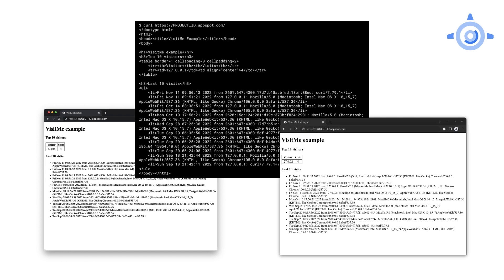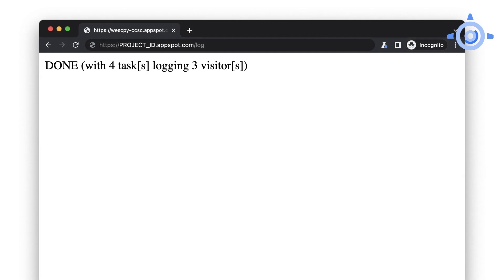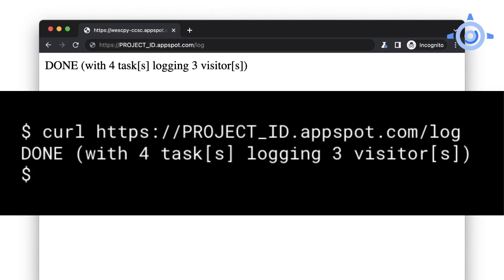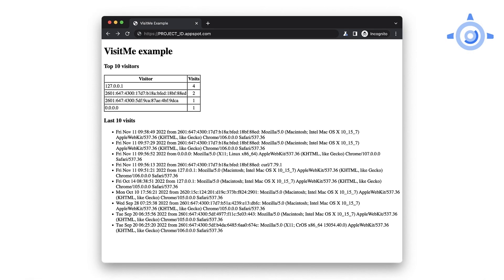Now let's run the worker. You can use a browser, but it's easiest to do a curl or wget command in a terminal. Regardless of which you use, hit the /log endpoint and see the results showing how many visitors were logged. The next time you visit the app, the top visitors count should be updated. Congrats — you've now added visitor counts using pull tasks.